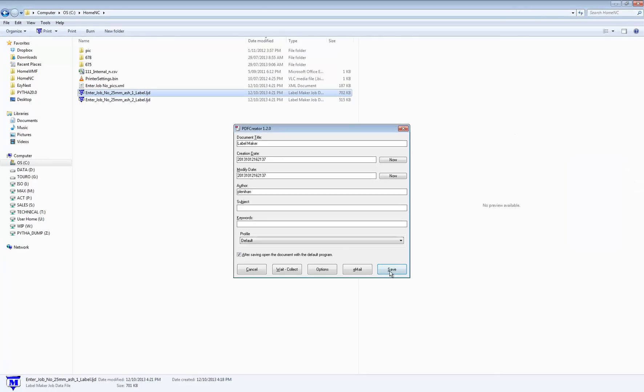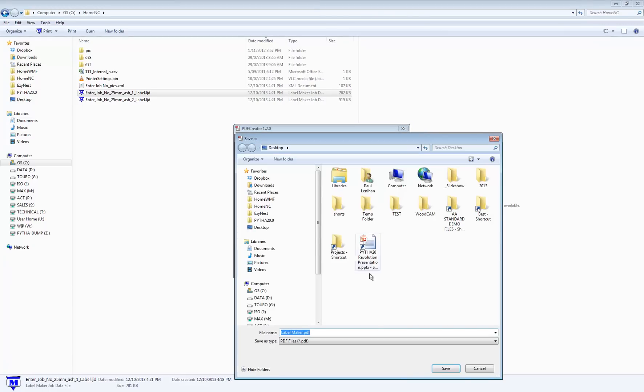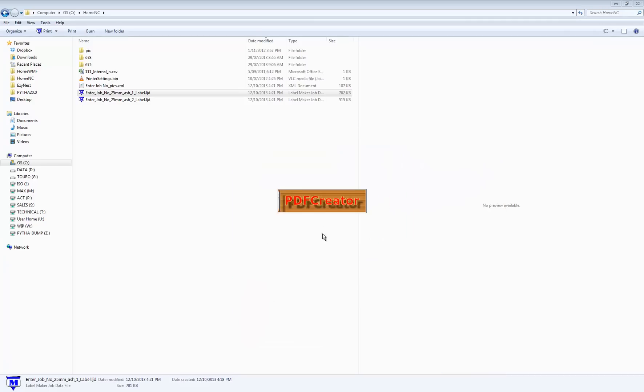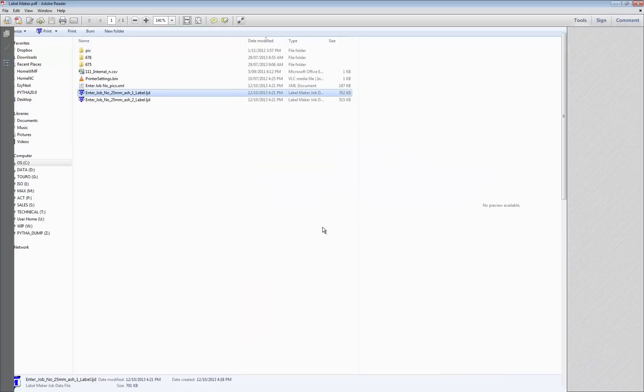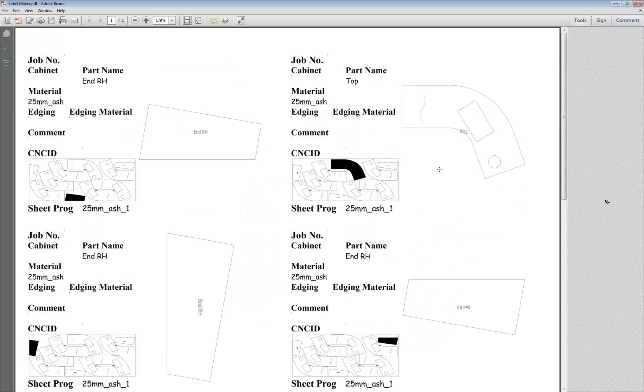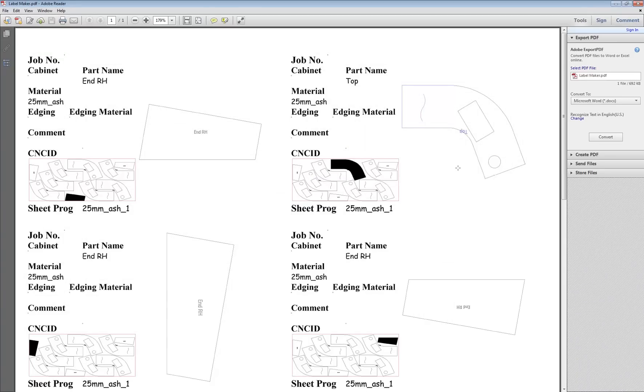What about the labels. Well it's just after creating our label here. So let's print it to PDF. Now I'll just save it on to my desktop. And it'll open up automatically. So there you have it.